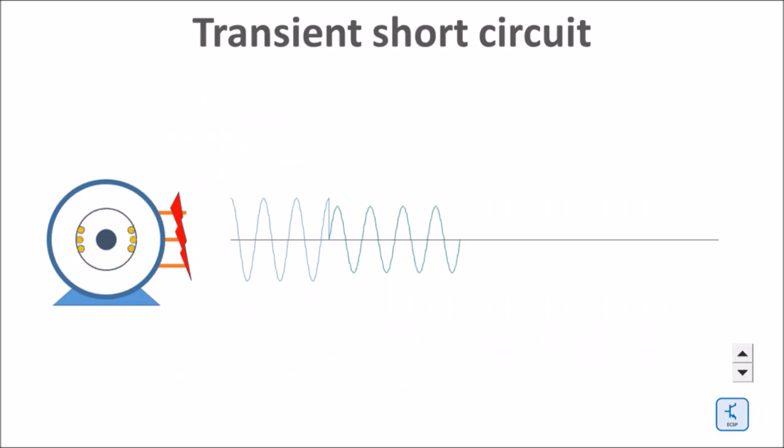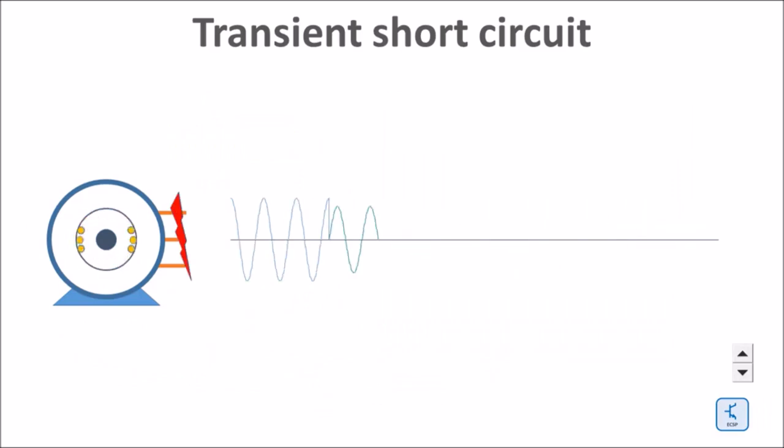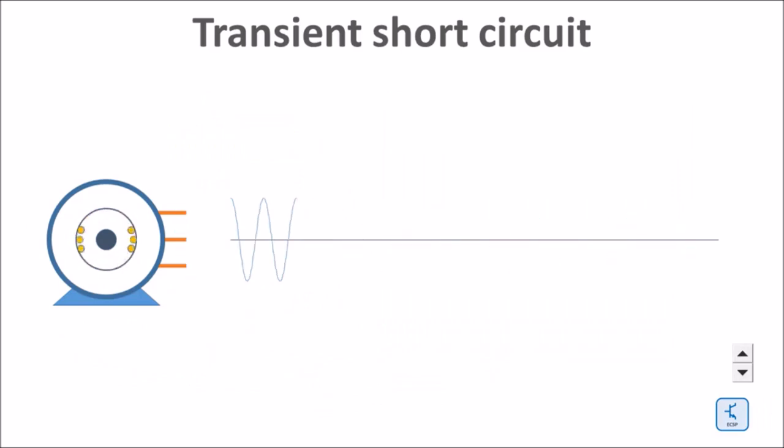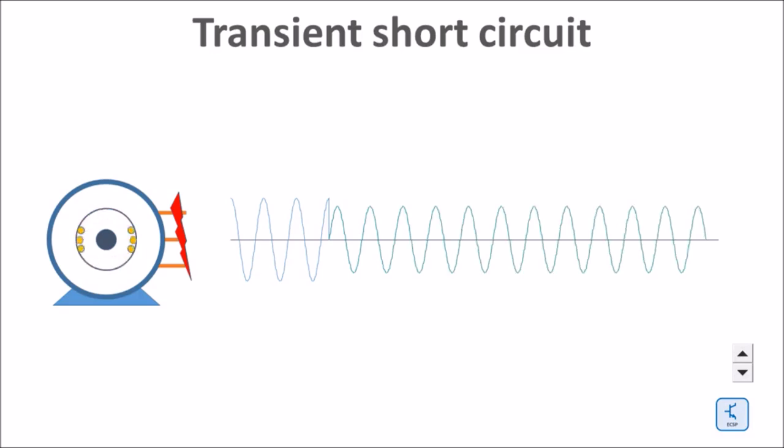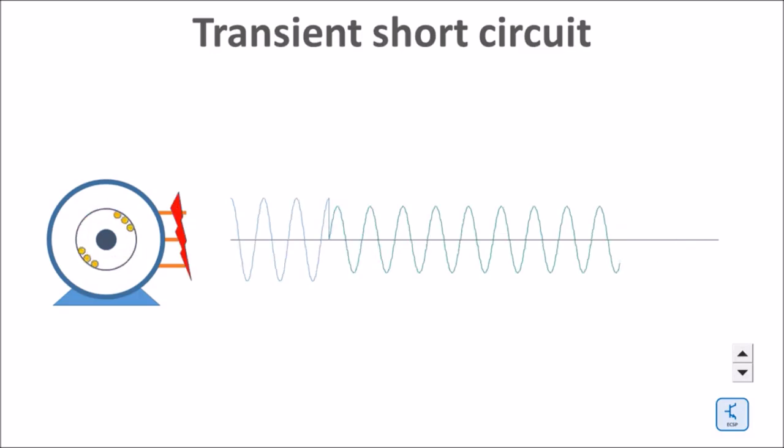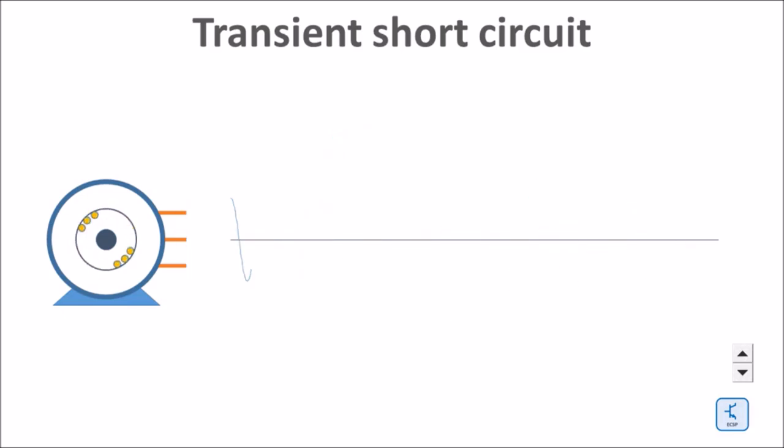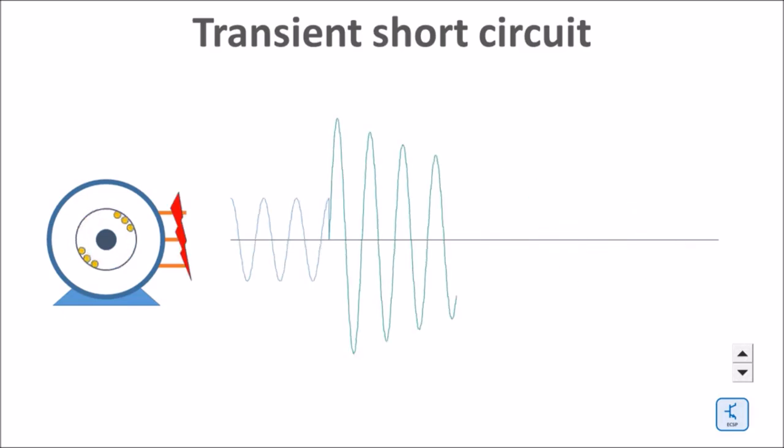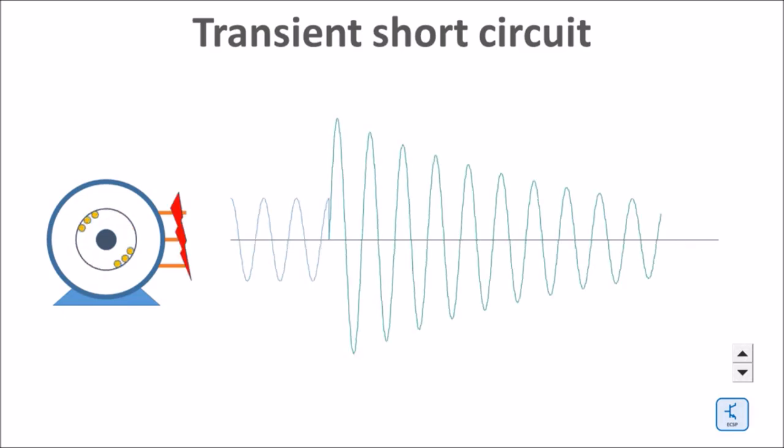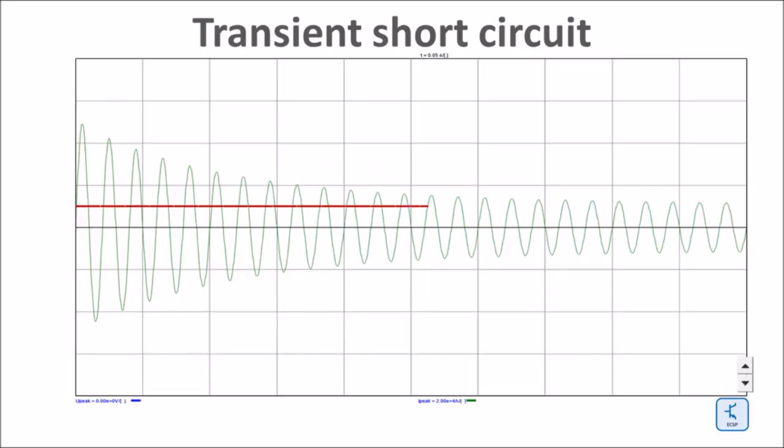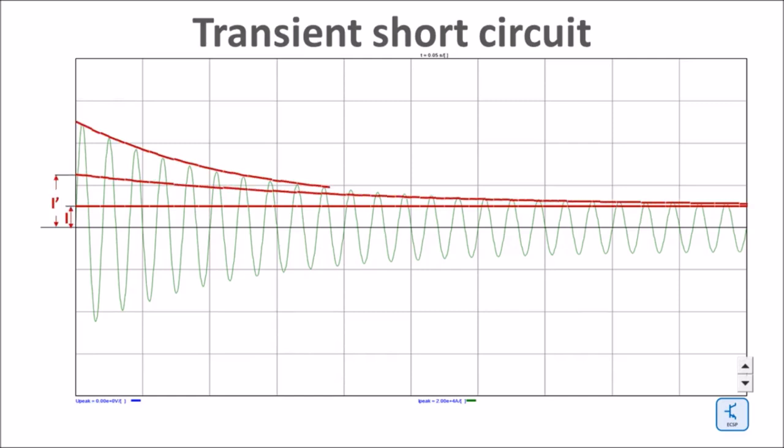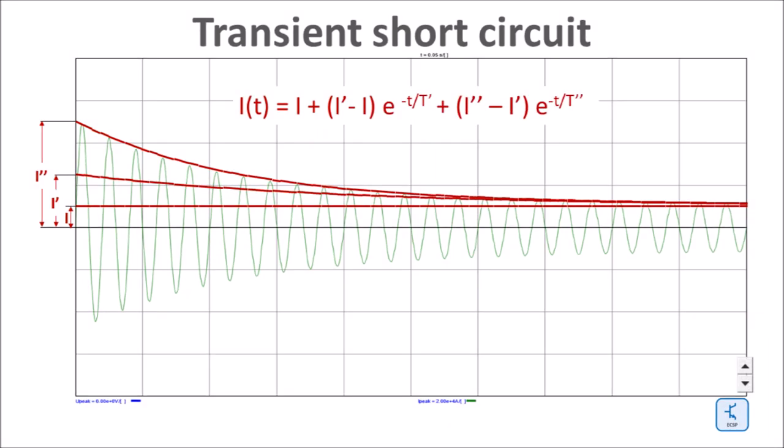One would expect that a short circuit close to an AC source would result in a steady short circuit current proportional to the voltage divided by the impedance of the source. What we see however is a much higher but rapidly decreasing transient short circuit current. It starts with a very high sub-transient current, evolving into a transient and finally into a steady state short circuit current.